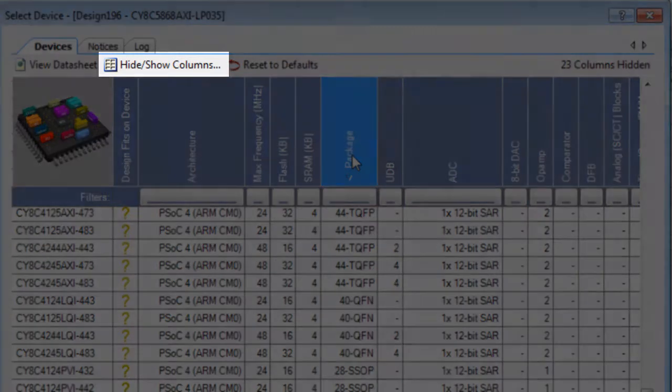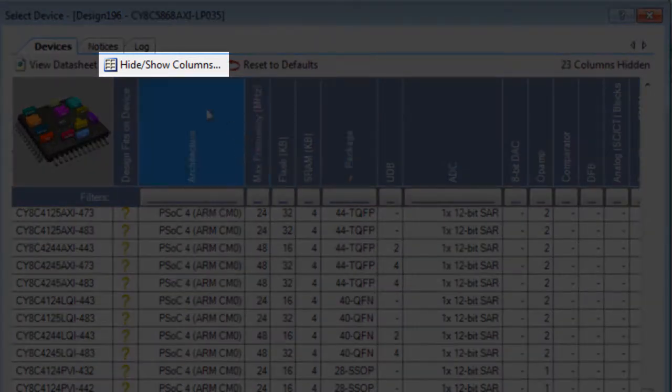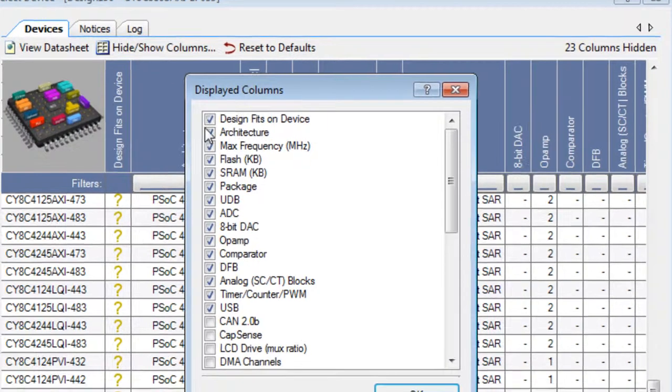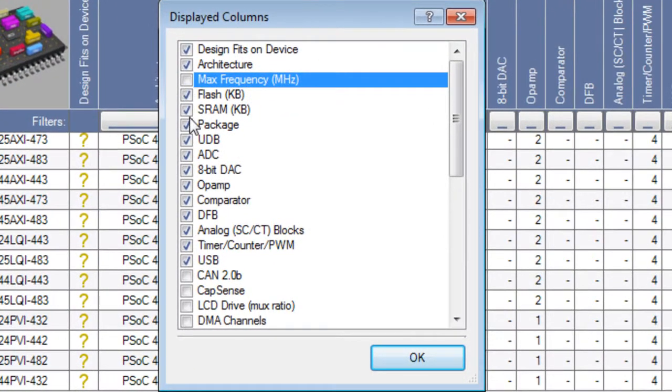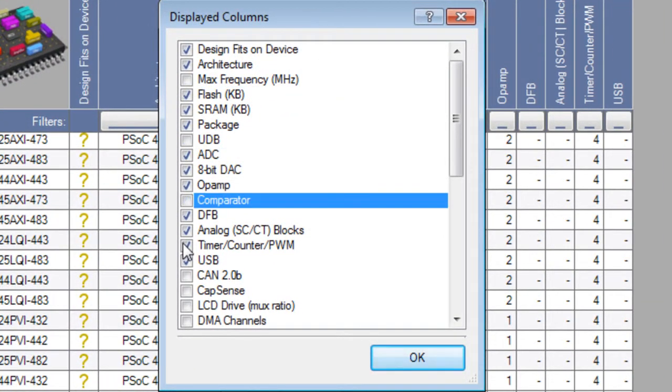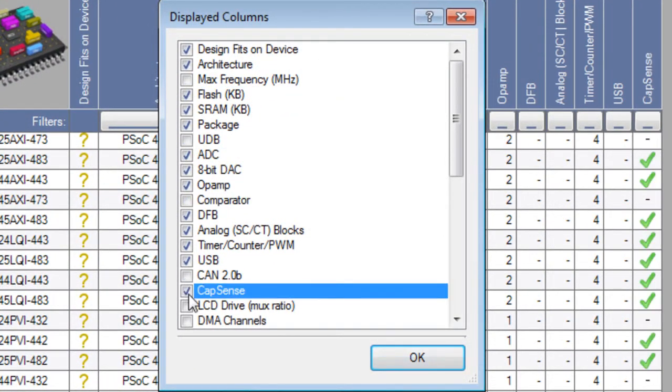Use the Hide Show Columns command to add and remove displayed columns. Select columns to show and deselect columns to hide.